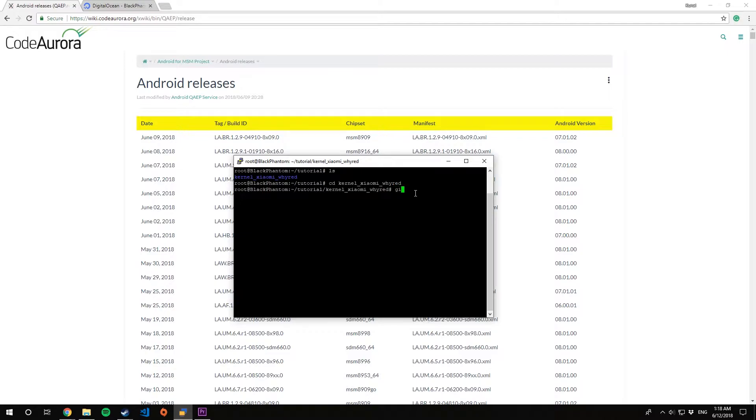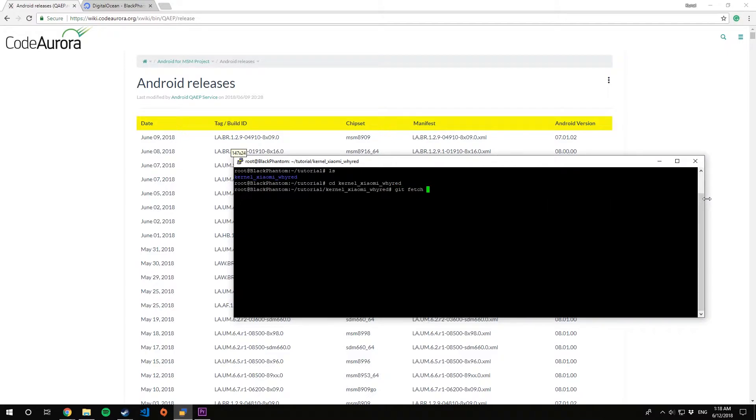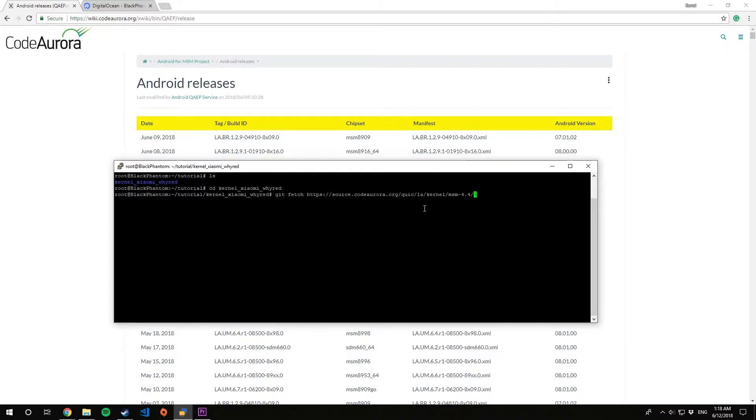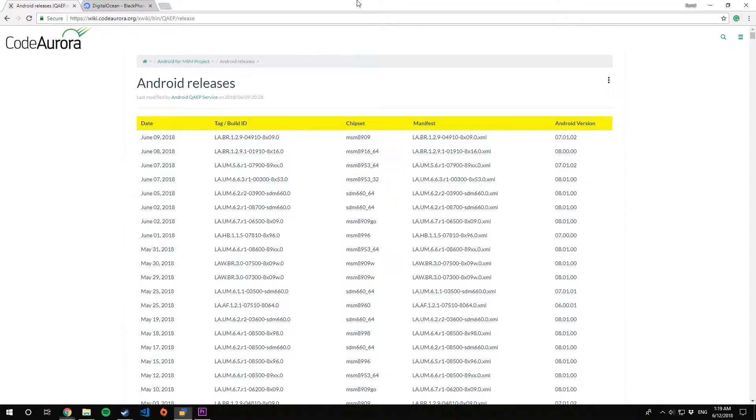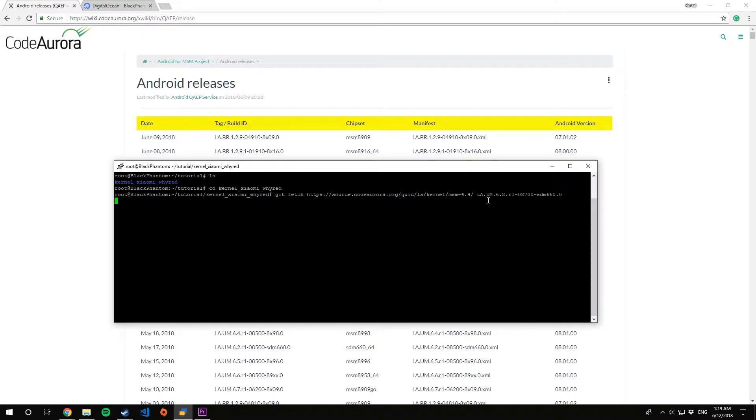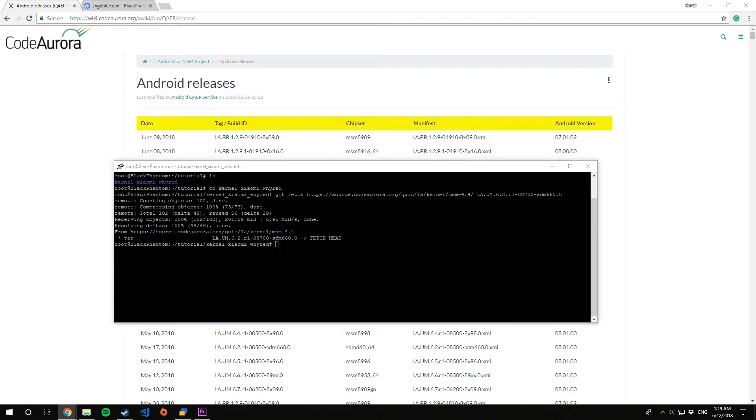Step three: we fetch those tags. For that I'll give links down in the description for the git source of CAF and the syntax to fetch the CAF tags. It will be like git fetch, the git source URL, followed by the tag that you want to fetch. Put that in the terminal and hit enter.